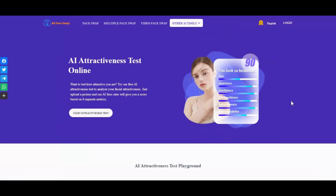If you are new to my YouTube channel, subscribe and press the bell icon to stay updated. Well, let's see how you can use it.